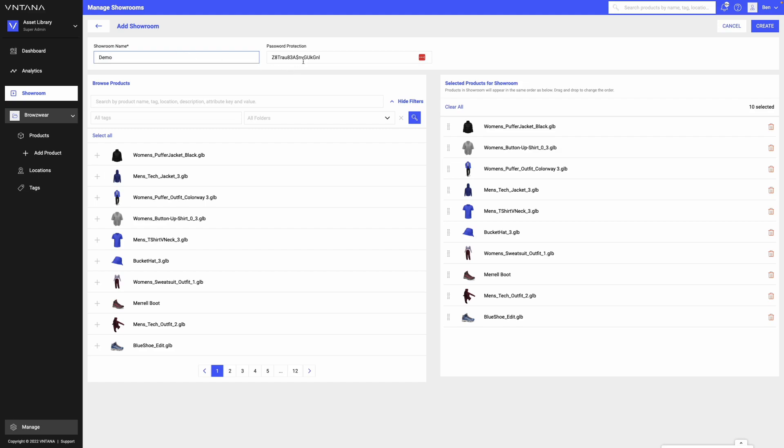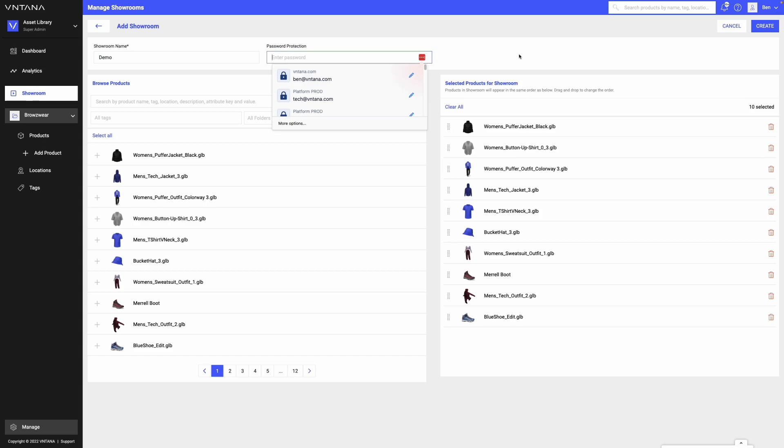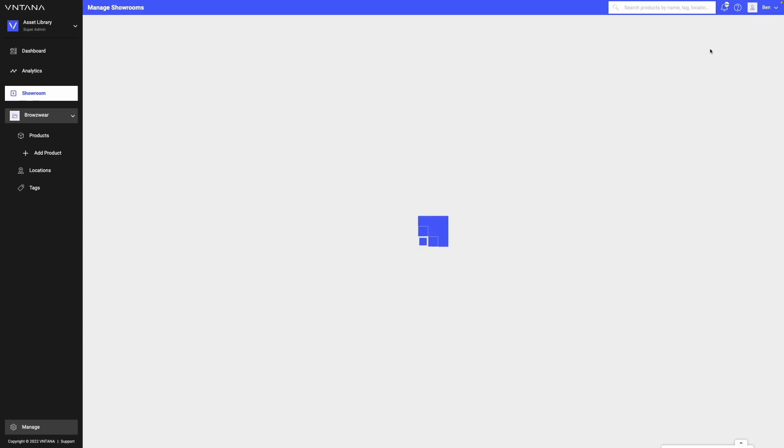And then I can add password protection if I like. My password program is automatically adding something. And then I can simply click create.